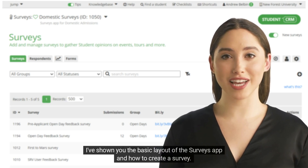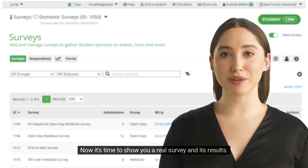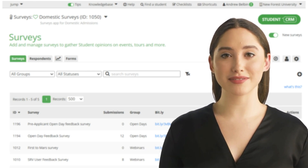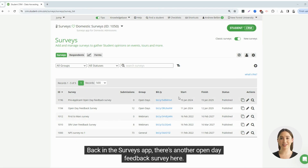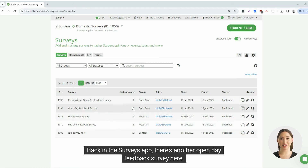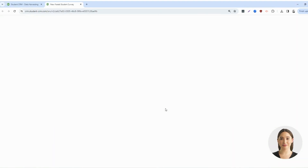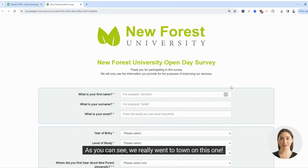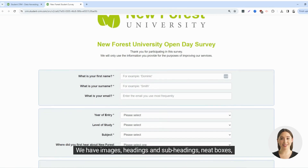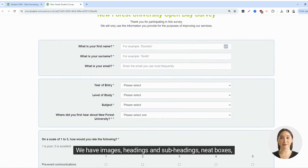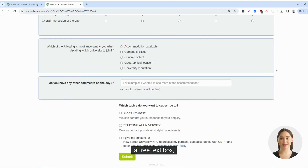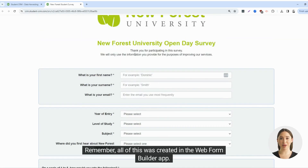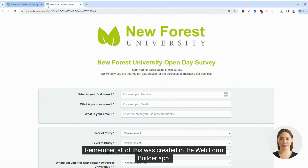I've shown you the basic layout of the surveys app and how to create a survey. Now it's time to show you a real survey and its results — here's one I made earlier. Back in the surveys app, there's another open day feedback survey. We really went to town on this one: we have images, headings, subheadings, and neat boxes. Some radio button style questions, a free text box, and a consent pack. Remember, all of this was created in the Web Form Builder app.